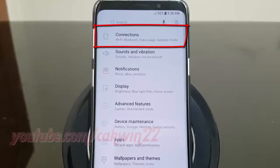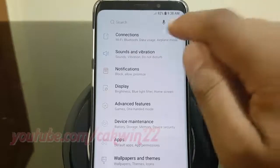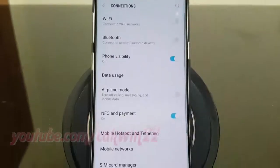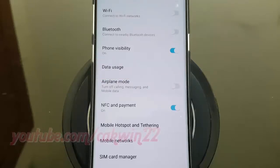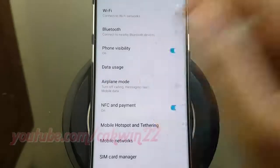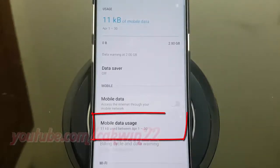Tap Connections. Tap Data Usage. Tap Mobile Data Usage.